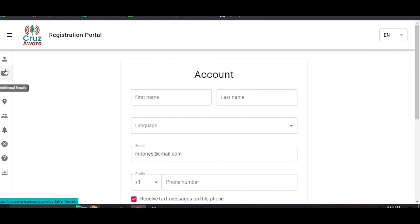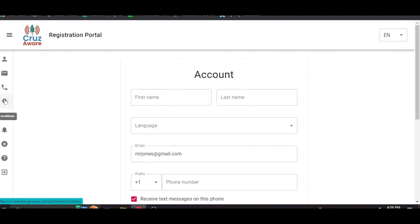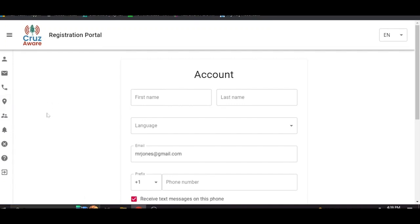There's an additional emails page where this is self-explanatory. You can add emails. You can add phone numbers. You can put in locations more than one. So for example, if you work and live in Santa Cruz County and you want to receive alerts that are germane to both neighborhoods where you work and live, you can put in additional locations here. Obviously we suggest you put in your home.